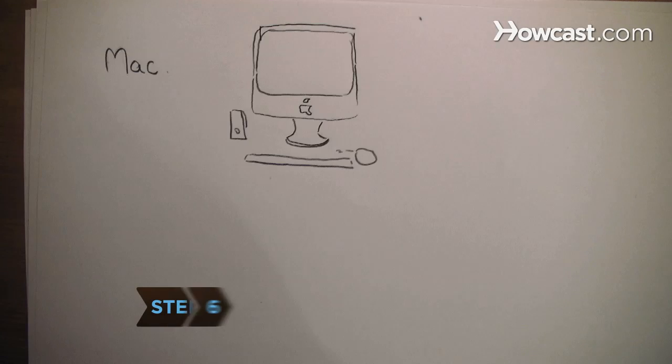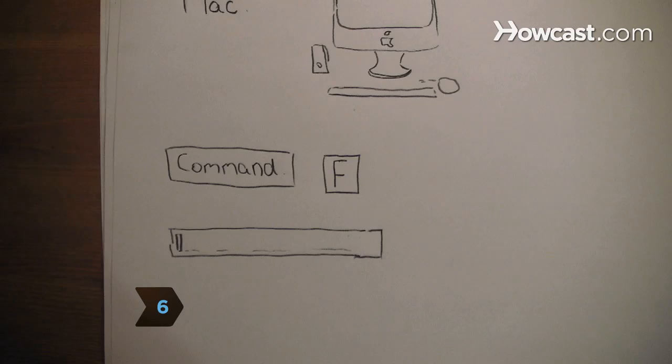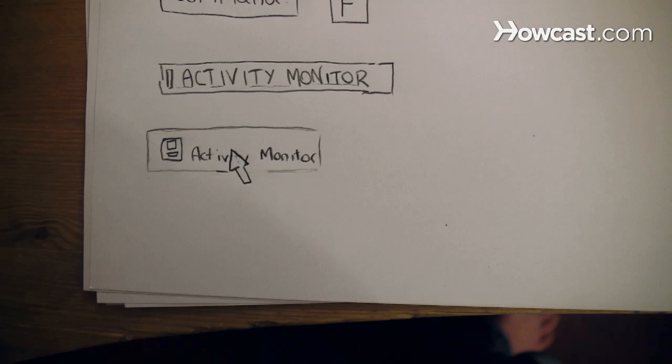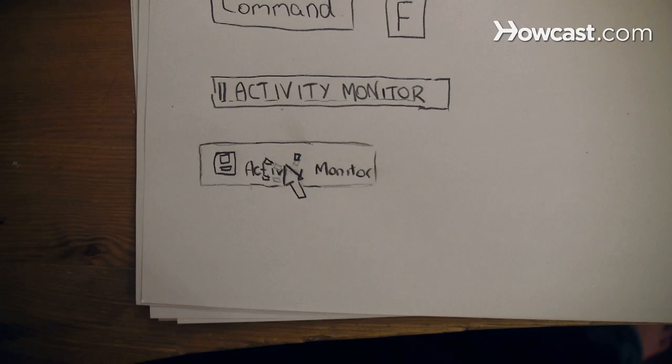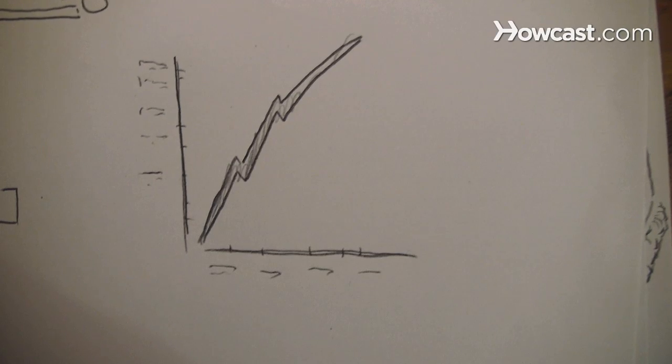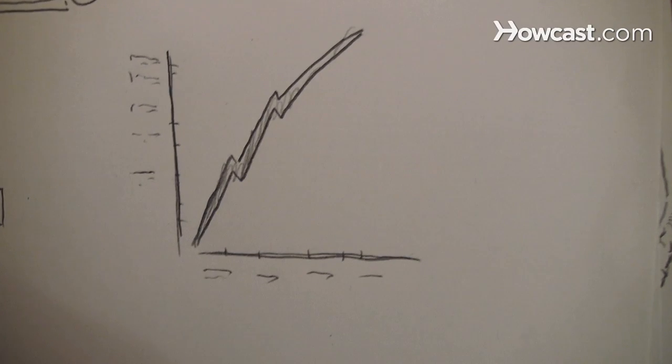Step 6. On a Mac, hit Command-F and type Activity Monitor in the search field. Double-click on the Activity Monitor application, click on the Network tab to see the peak speed at which you connect to your network.